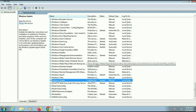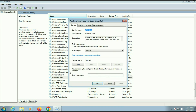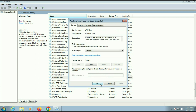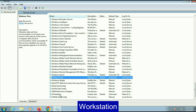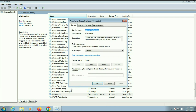Now move on to the next service: Windows Time. Right-click on it, then go to Properties. Make sure the startup type is Automatic, click Apply, then start this service, and click OK. Now the last service: Workstation. Right-click on it, go to Properties. Make sure the startup type is Automatic and the service is in running status. Then click OK.